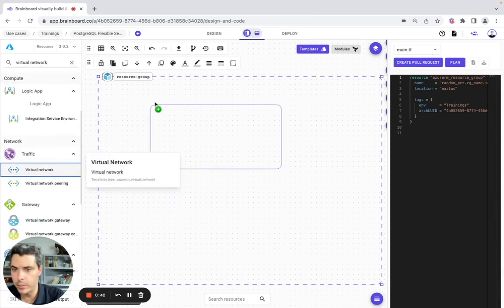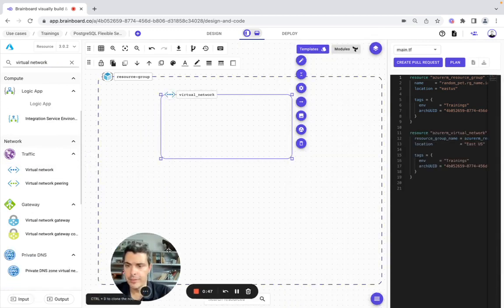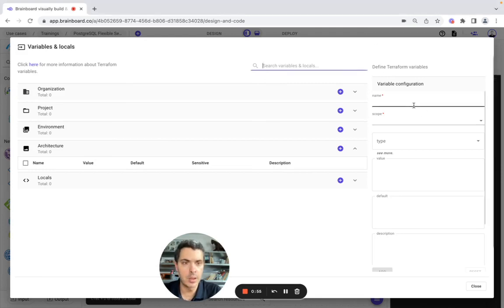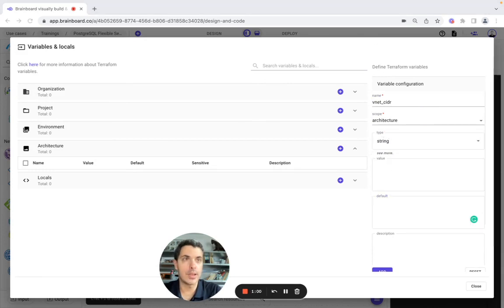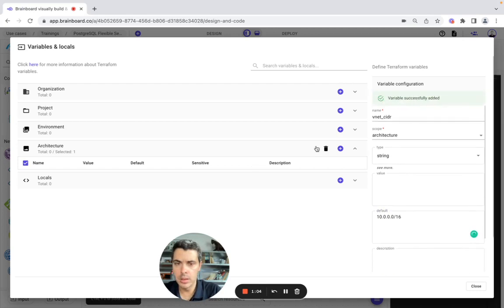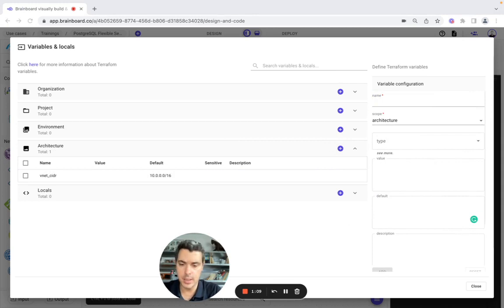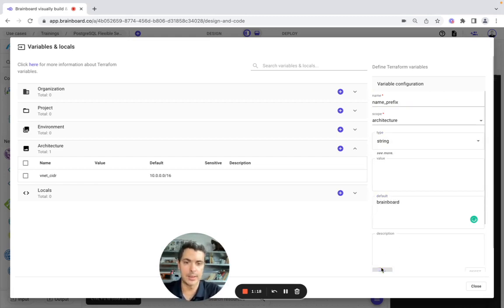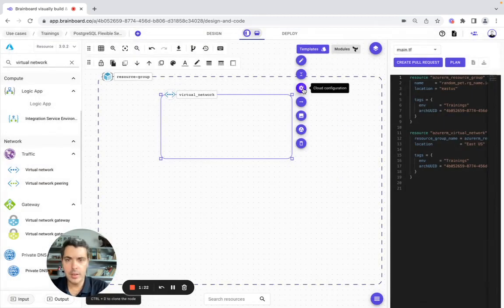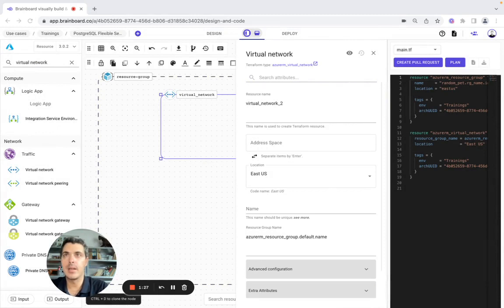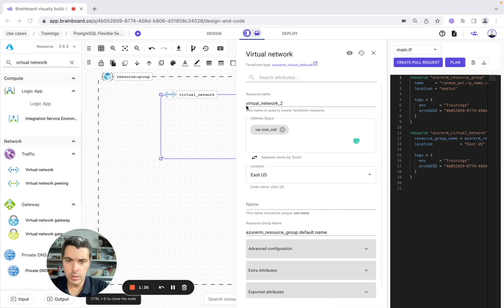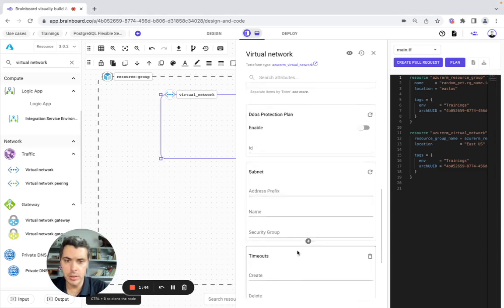Now we will make it bigger to include a virtual network. We drag and drop the virtual network here, then we need to configure this resource. To do that, we need to create variables. The first variable is going to be a vNet CIDR. The scope is architecture, type is string, and the default value is set. Then we add it. The second variable is the name prefix, also a string, with the default value of Brainboard. We add it. We go back and set the address space to the first variable and the name to the second variable we created.